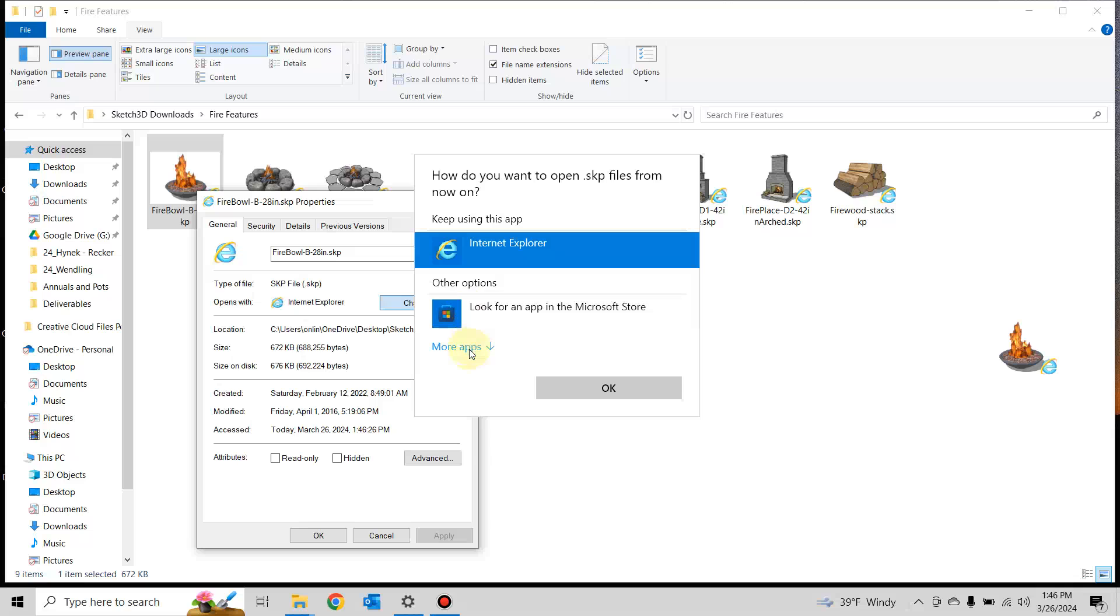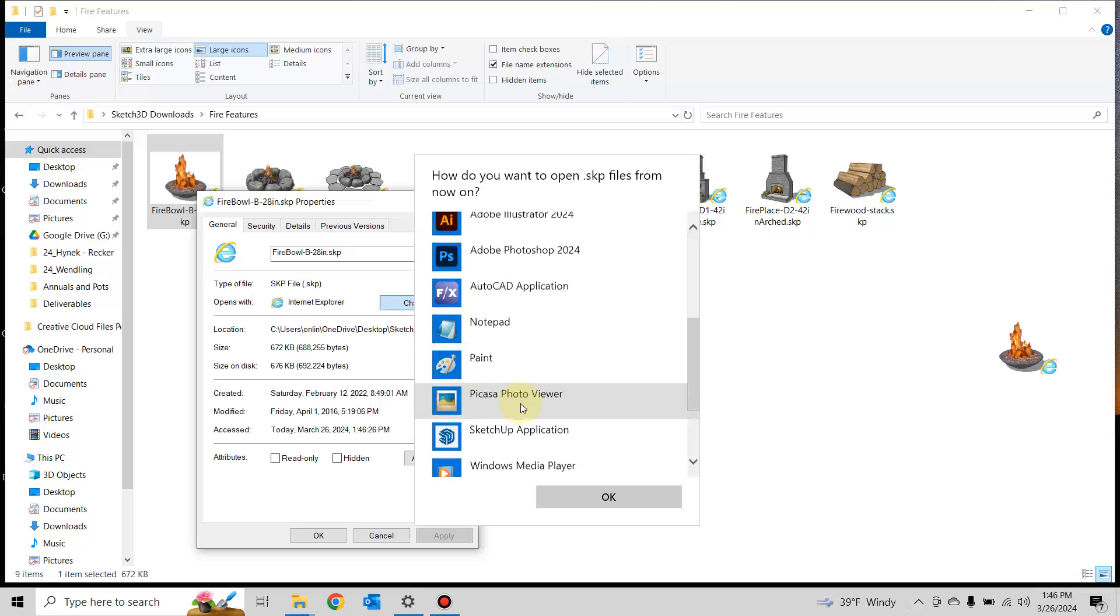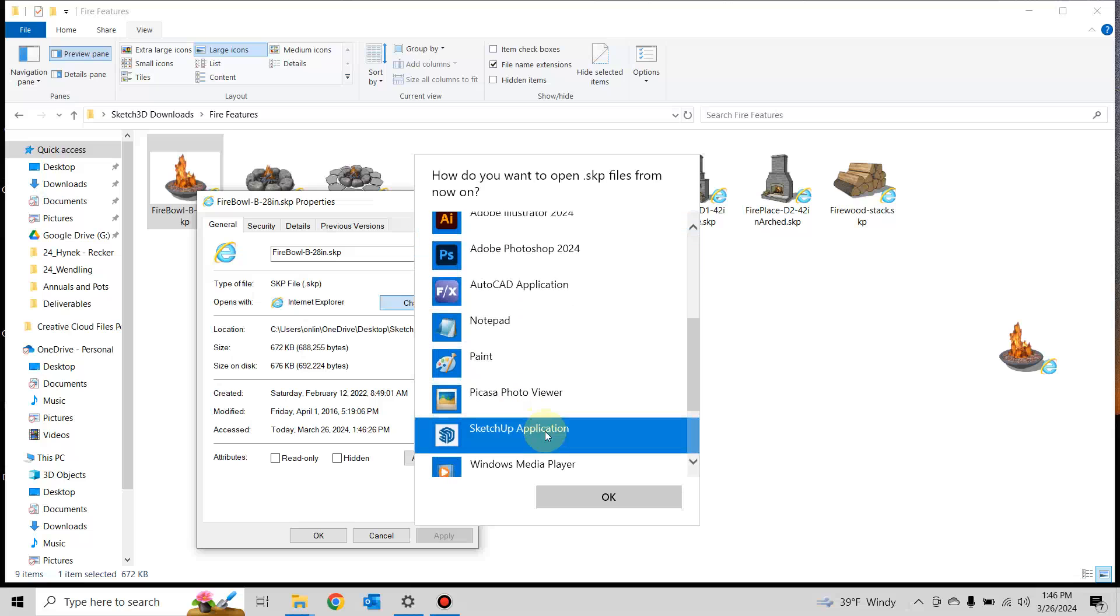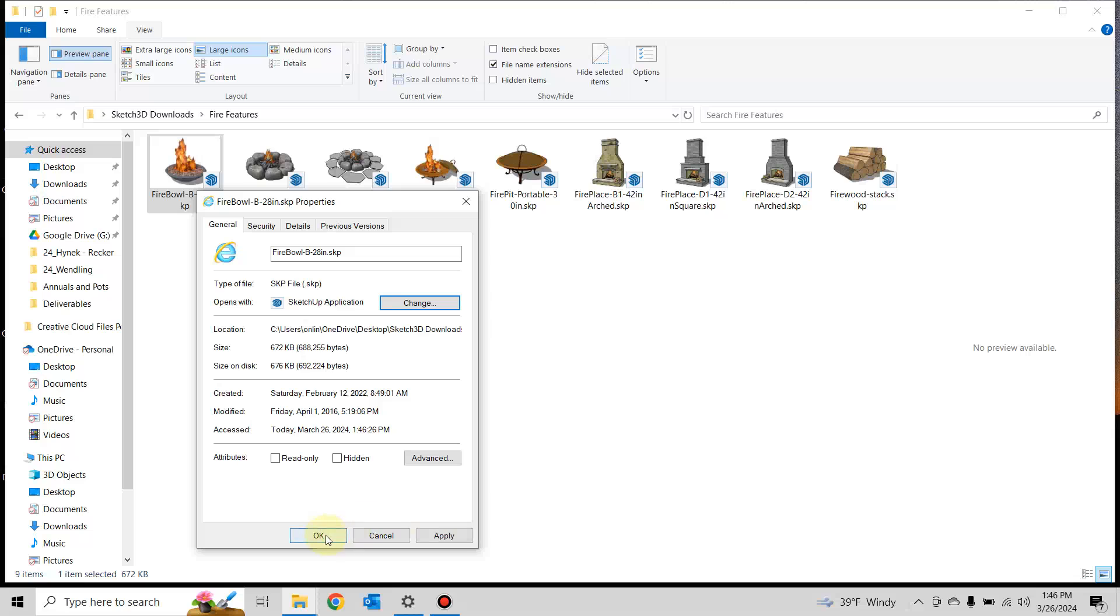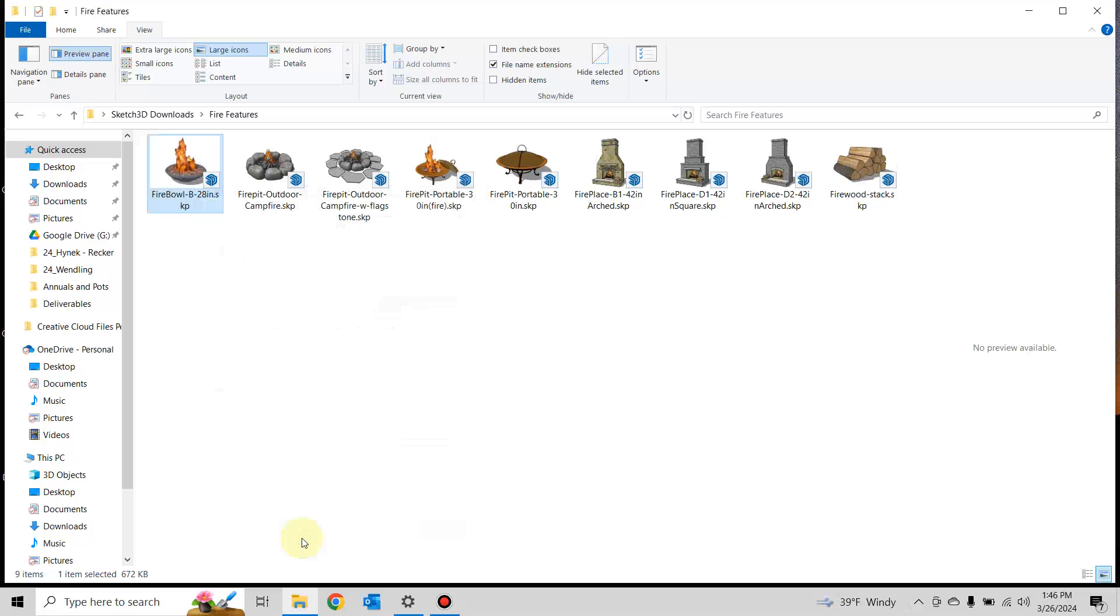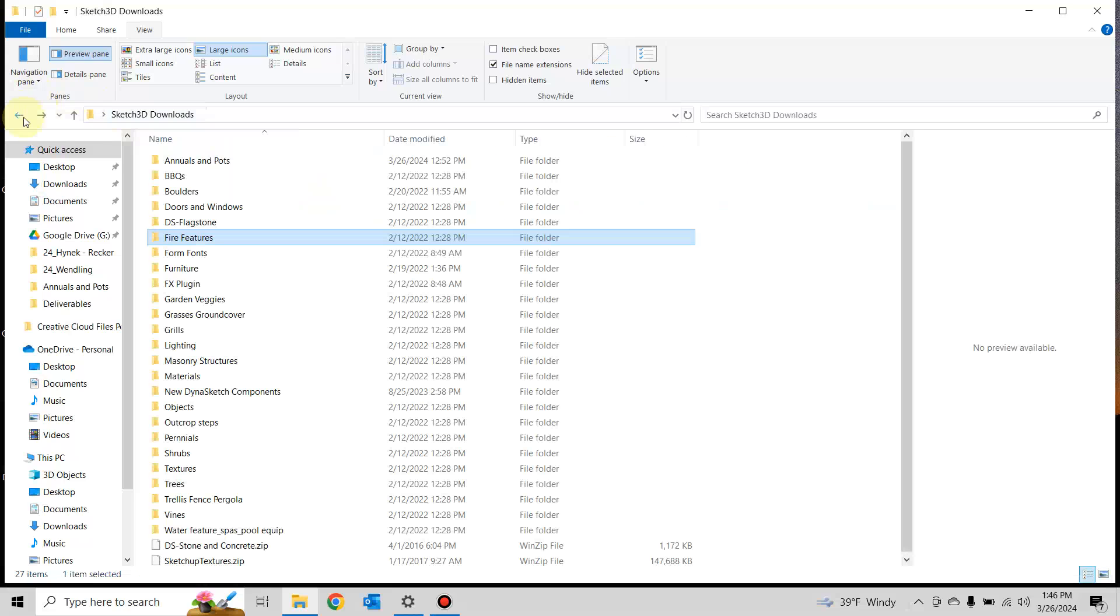Look for another app and scroll down to your SketchUp application. Hit OK, then hit apply, then OK. Now all of these can be opened in SketchUp, and you can see the thumbnails.